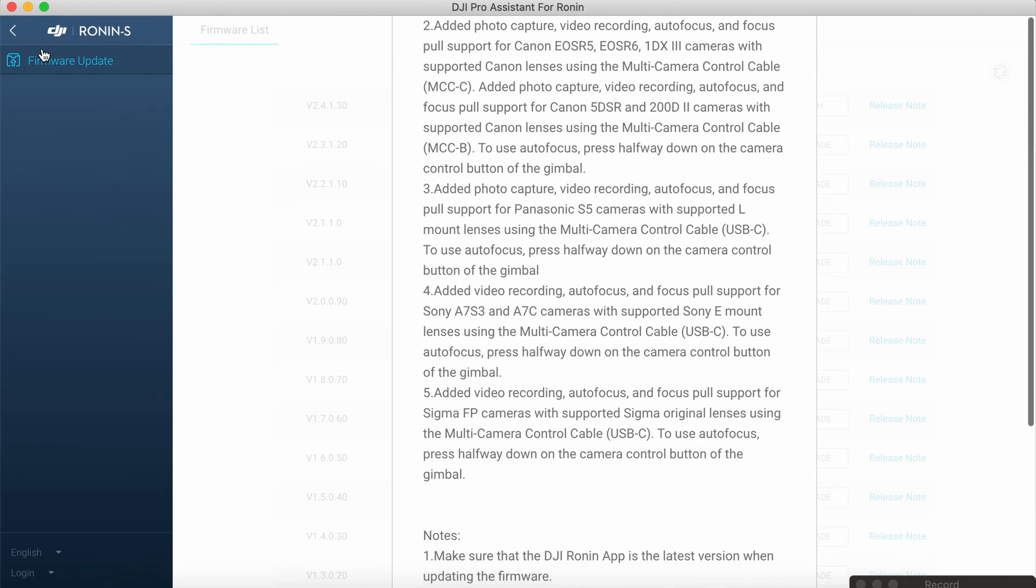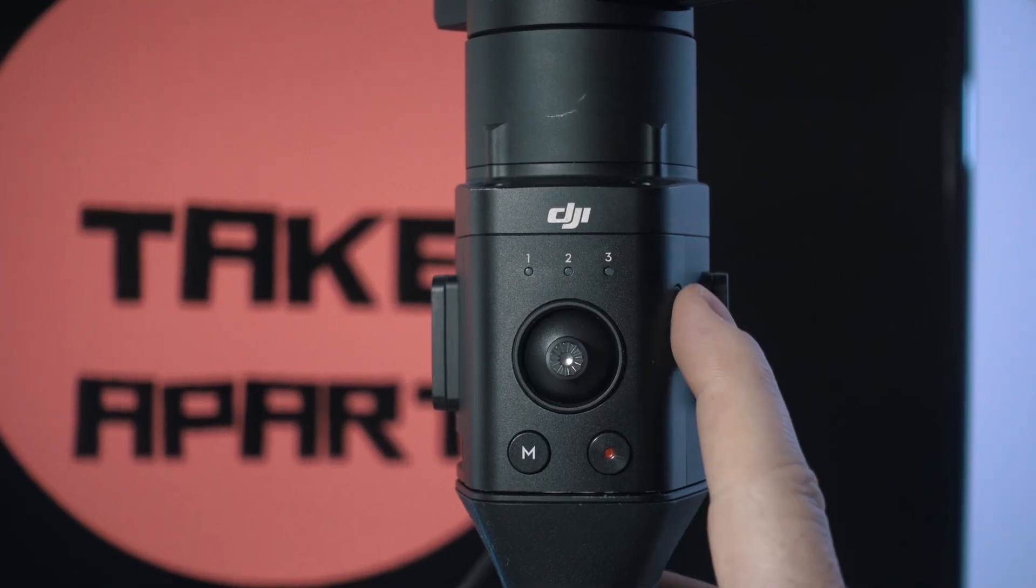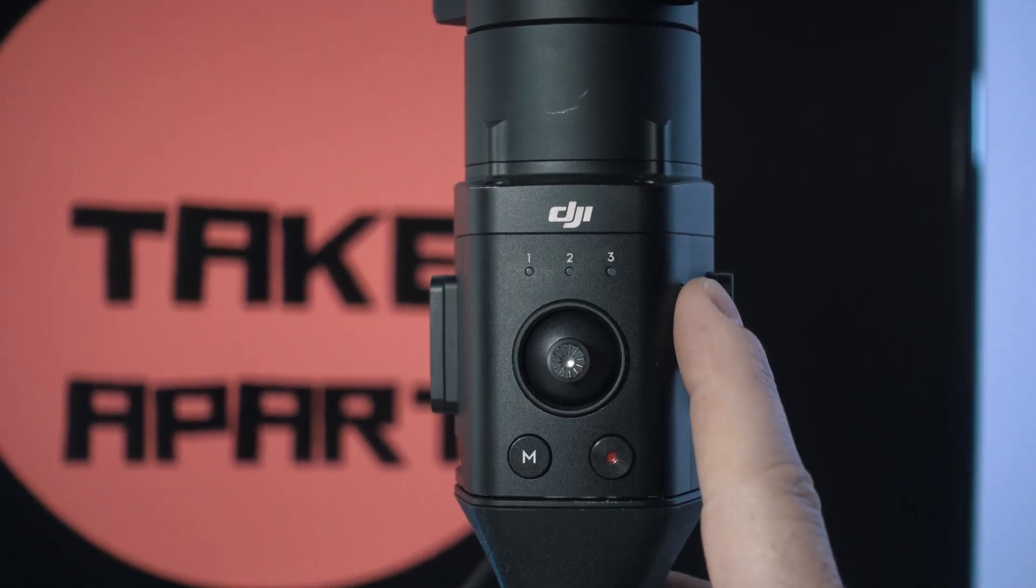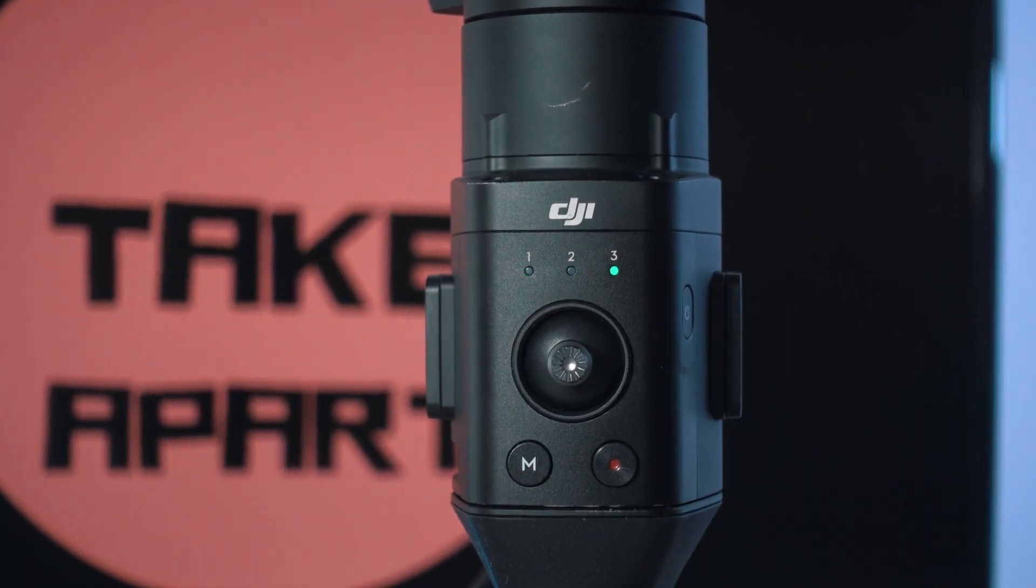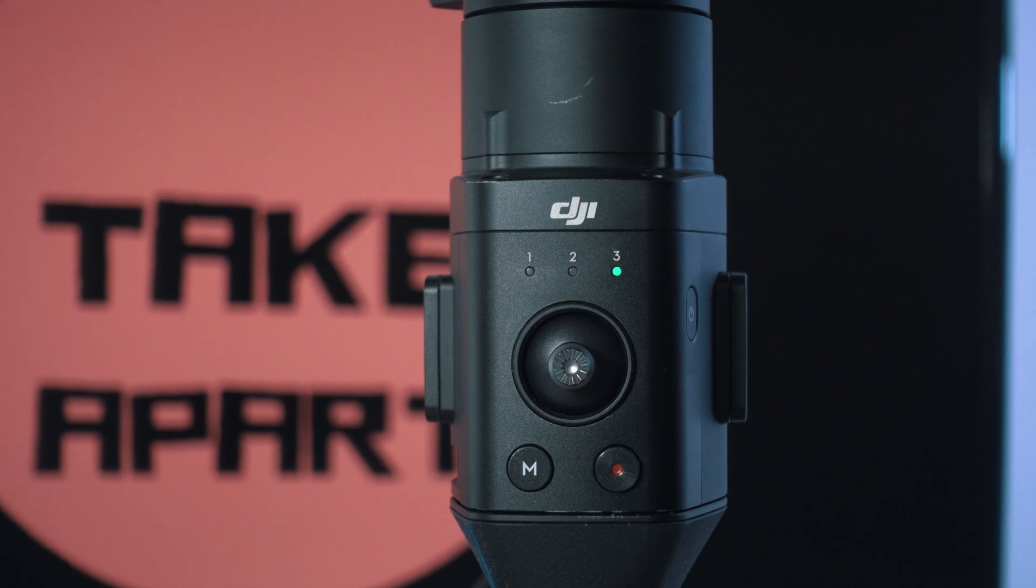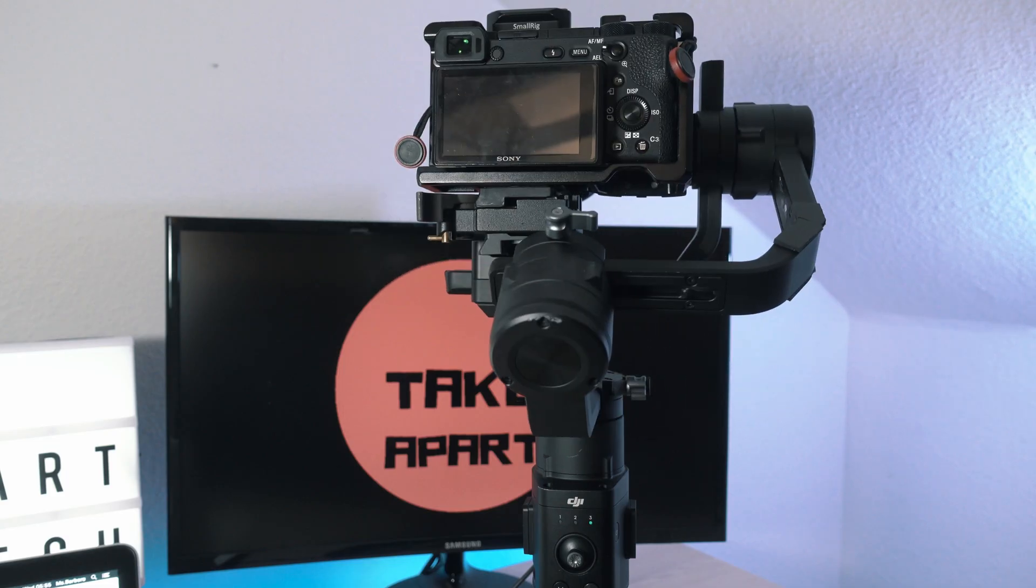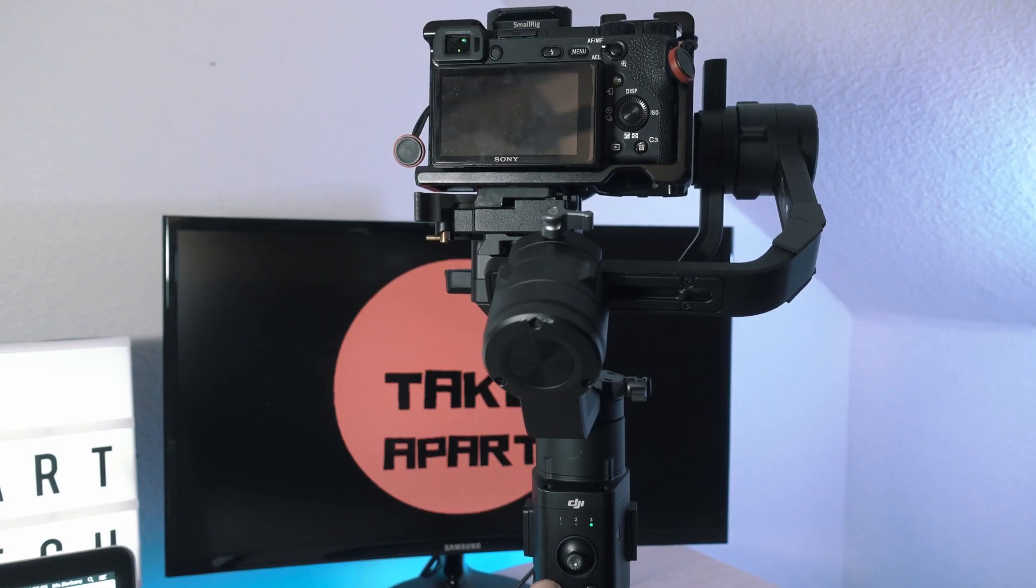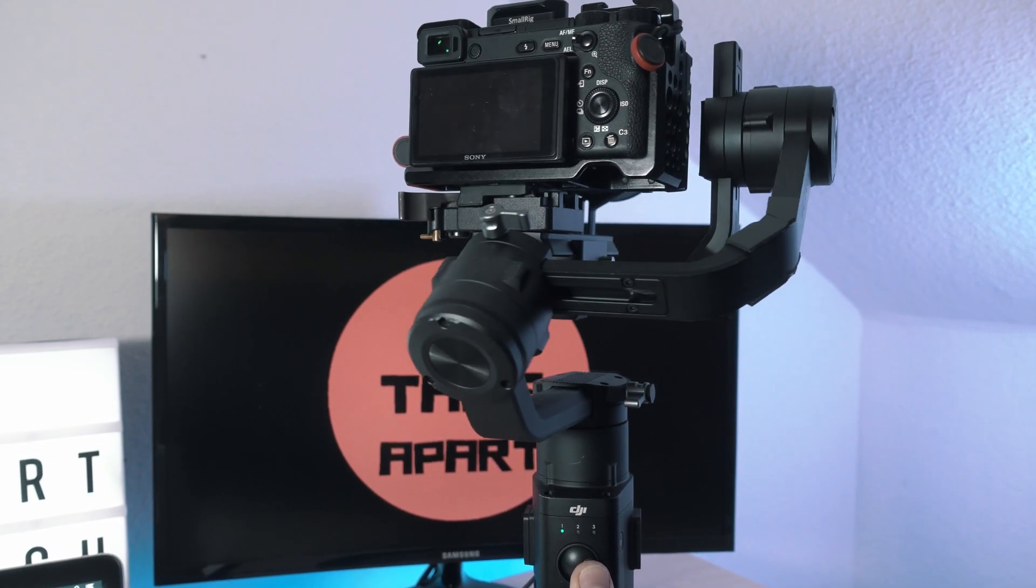You can close DJI Assistant and test run your DJI Ronin S. My one is happy and it behaves normally. Thanks for watching and see you next time.